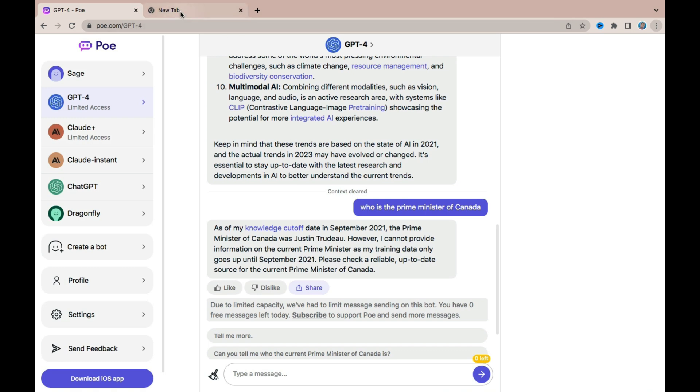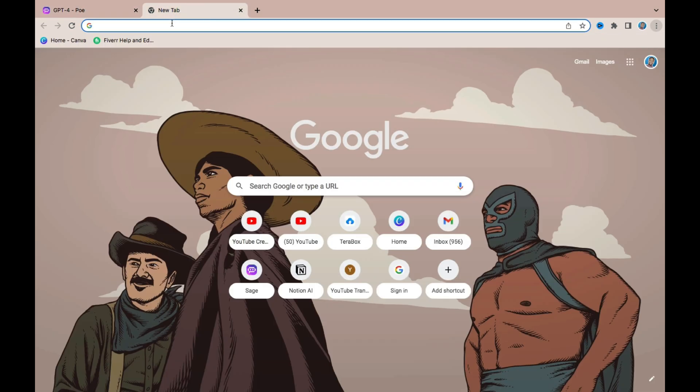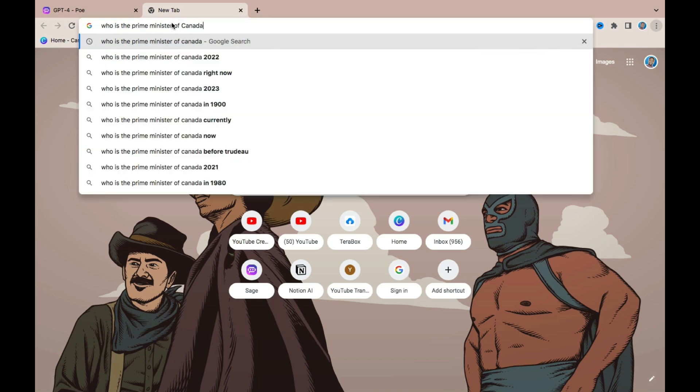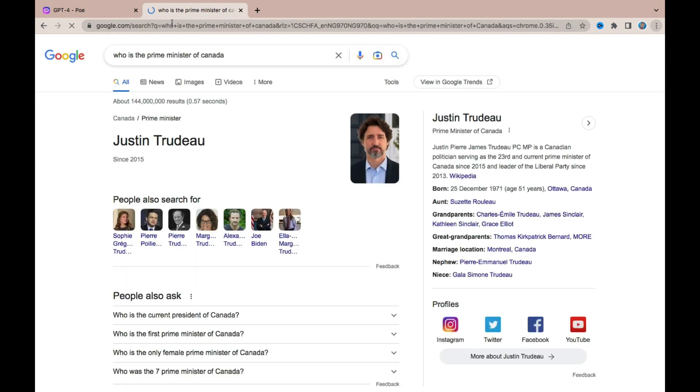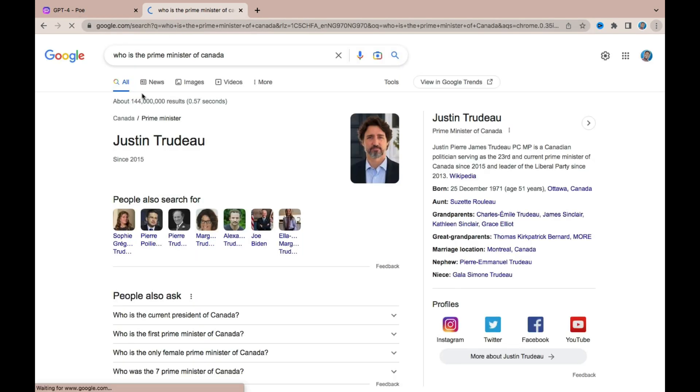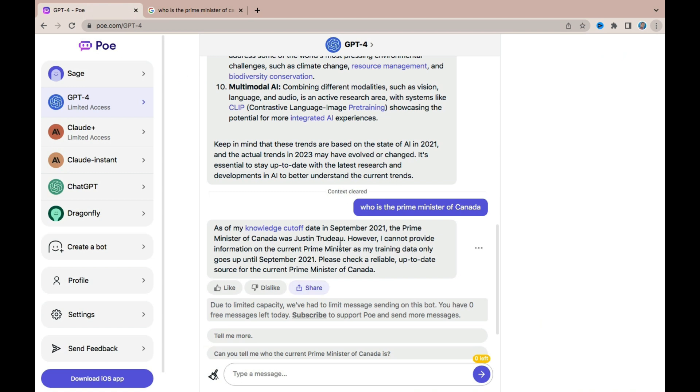So if you come to Google and then search for who is the prime minister of Canada, let's compare it. It says the same name. So it did provide an accurate information about the name of the current prime minister, but it also said that it has a cutoff knowledge of September 2021, so which means it doesn't have access to information after September 2021.